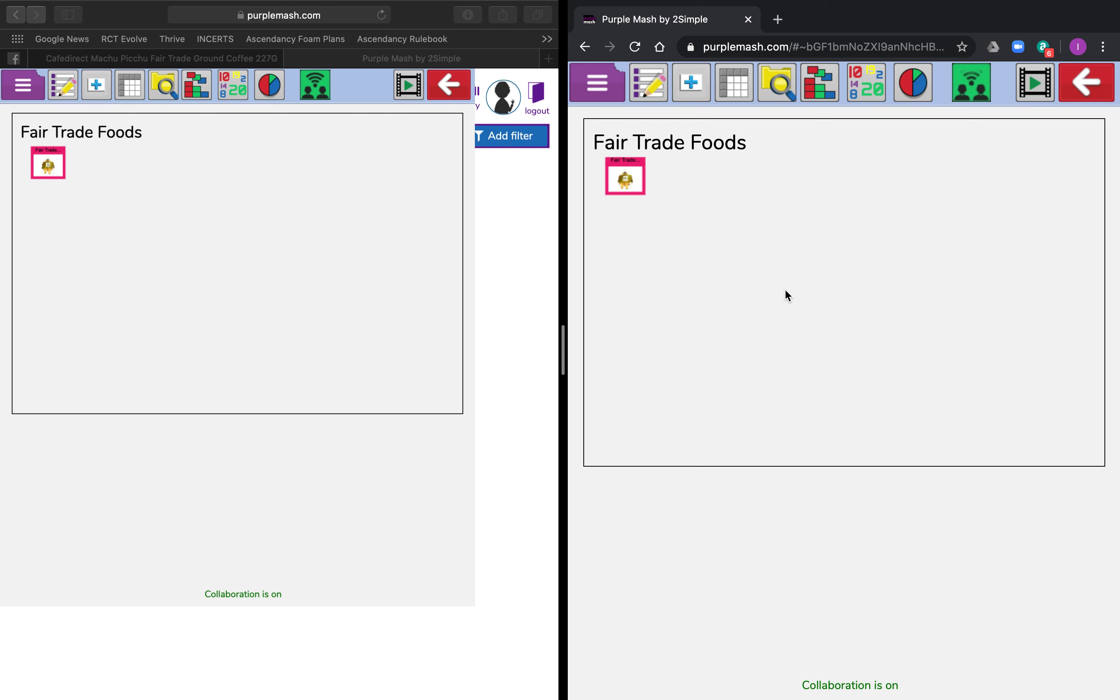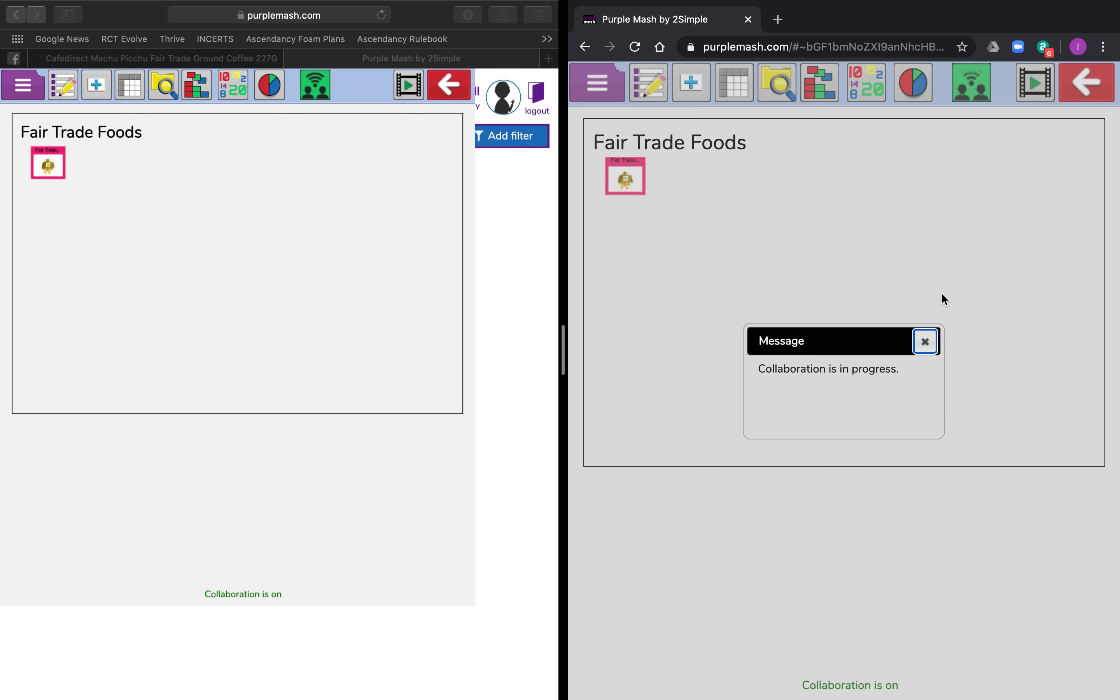So what I'm going to show you is how I'm going to be Joe Bloggs and add in some records into this database. The only difference on the screen you can see is this green flashing icon, and that means that we're collaborating. As long as it's flashing green, then I know that we're all working together.